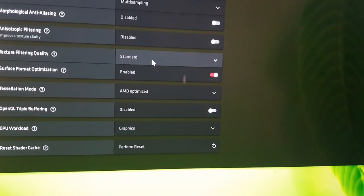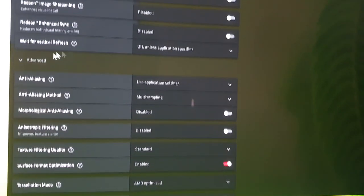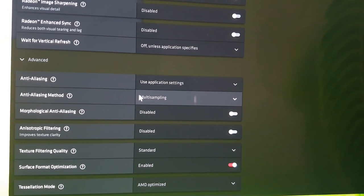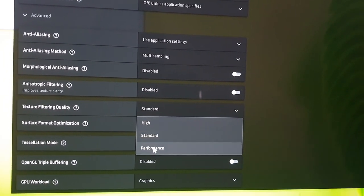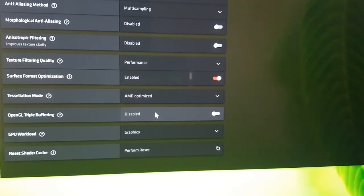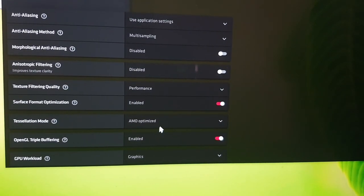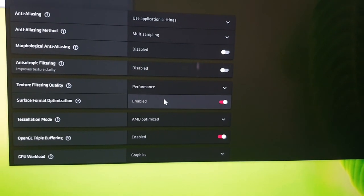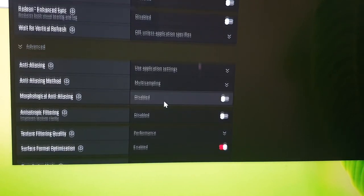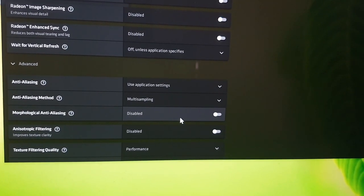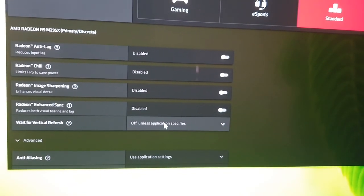Under Advanced settings, go down to Texture Filtering Quality and set it to Performance. Triple Buffering — you probably want to switch that on. For my M395X I'll leave some of the other compute options off.